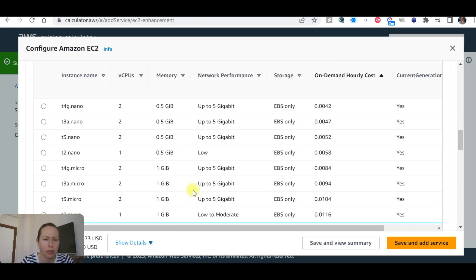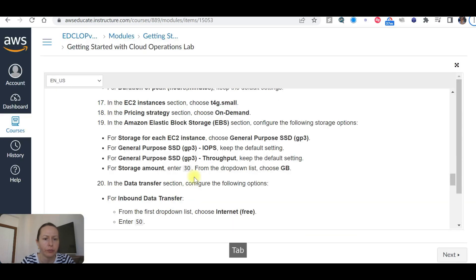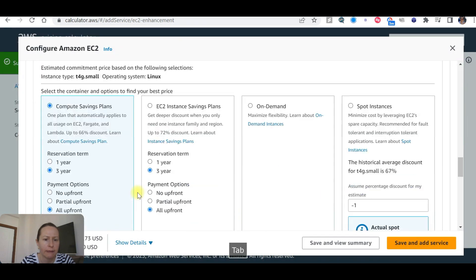It is selected now. Set the pricing strategy to On Demand.